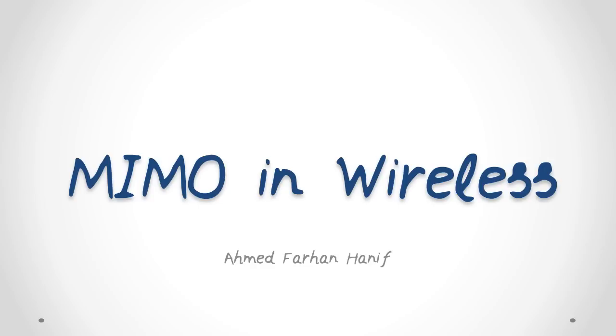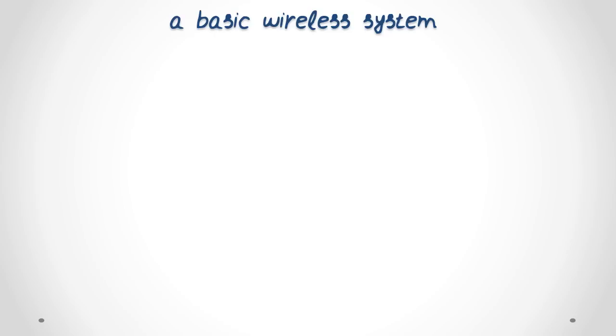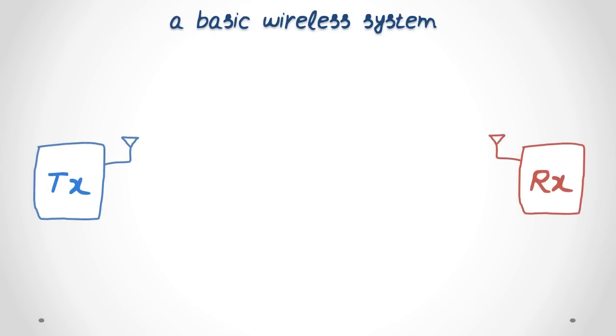Hi. This is a short video tutorial where I explain an advanced wireless technology called MIMO. Let me begin by talking about a basic wireless communication system, which consists of a transmitter and a receiver.